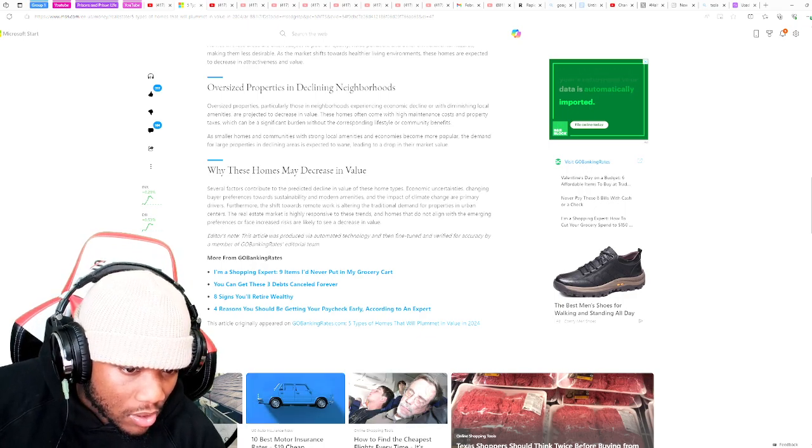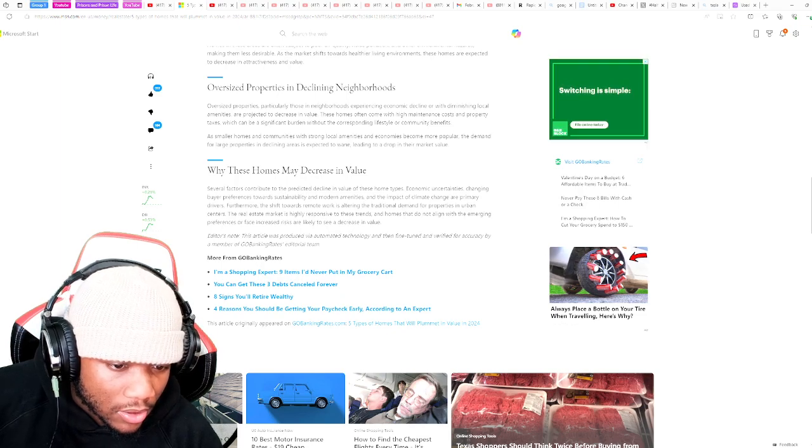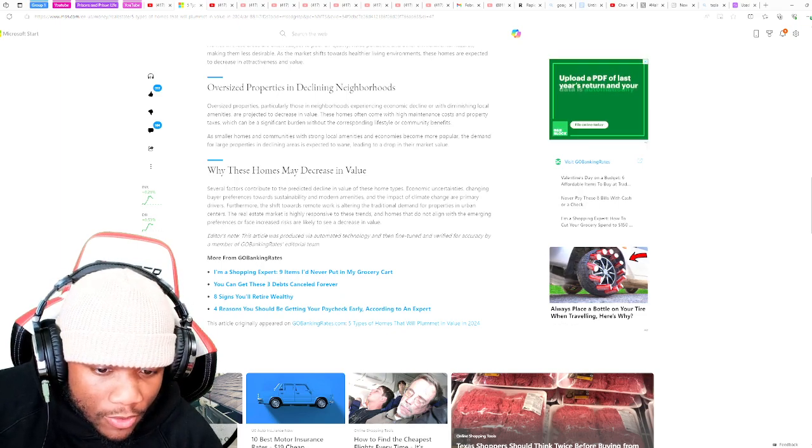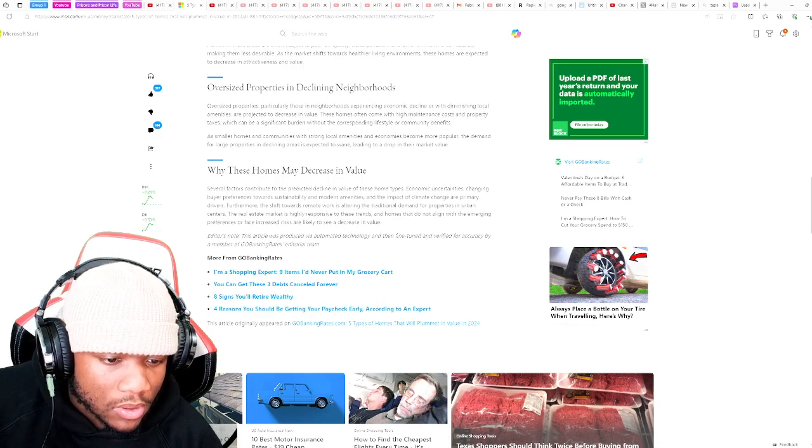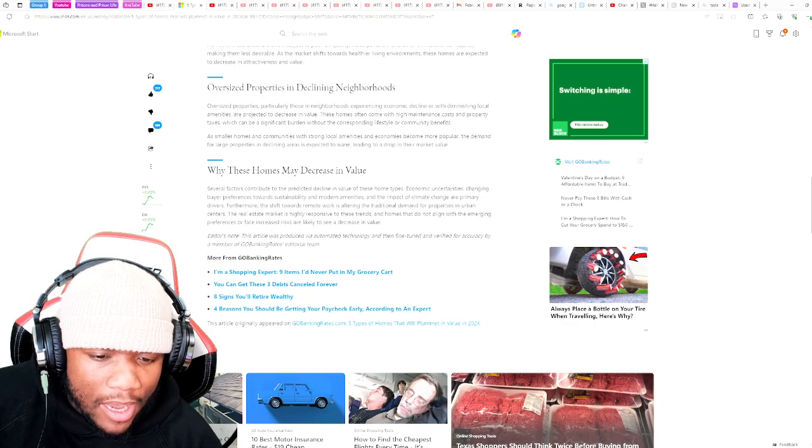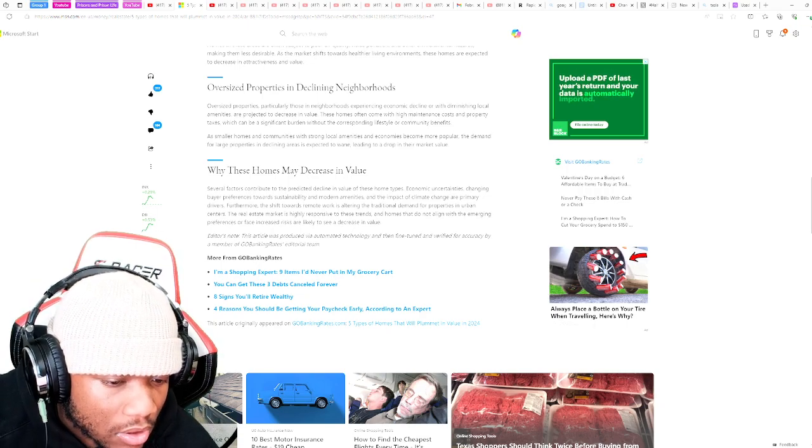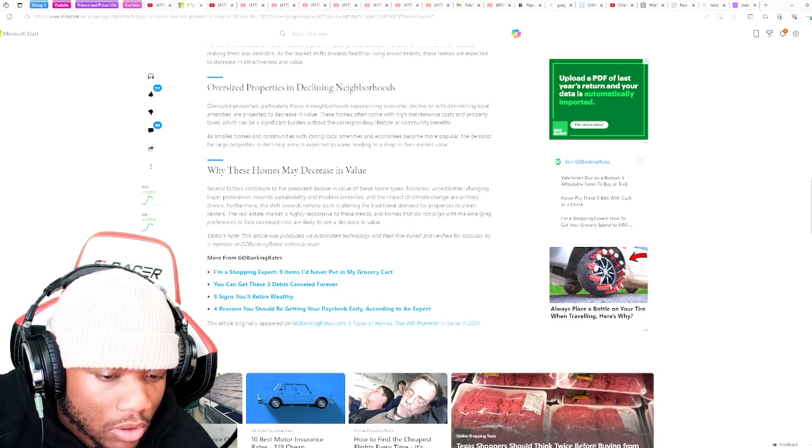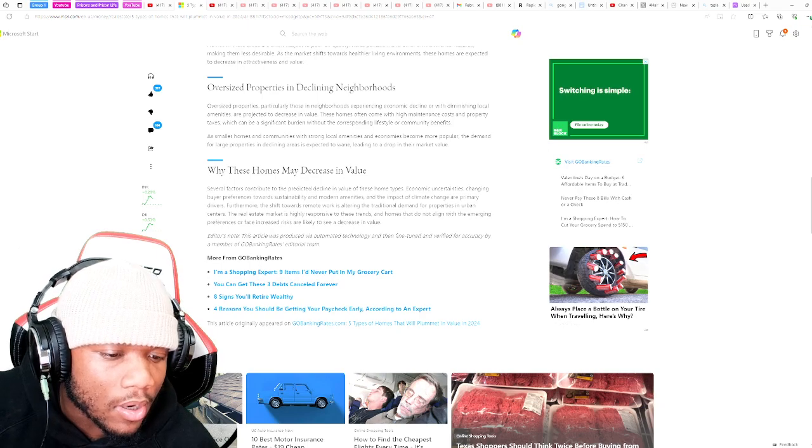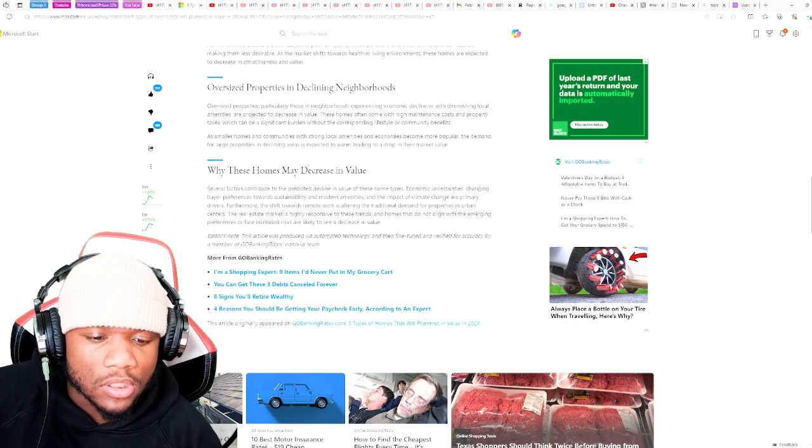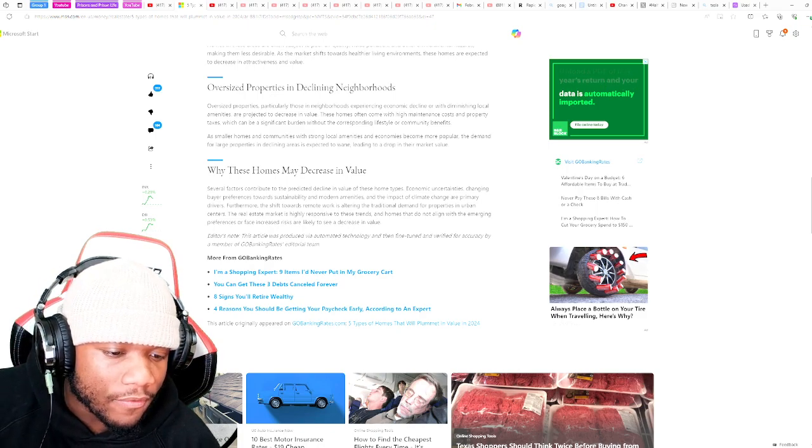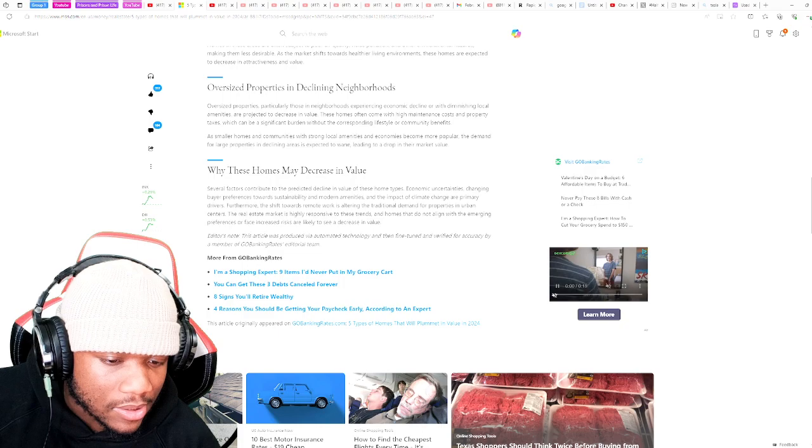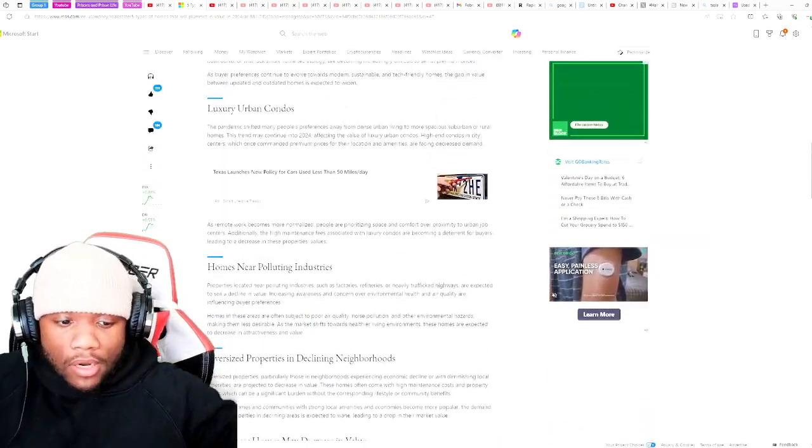While these homes may decrease in value, several factors contribute to predict the decline in value of these home types. Economical uncertainties, changing buyer preferences towards subsistence, and the impact of climate change are primary drivers. The shift towards remote work is altering the traditional demand for properties in urban centers. The real estate market is highly responsive to these trends, and homes that do not align with emerging purposes or face increased risk are likely to see a decrease in value.